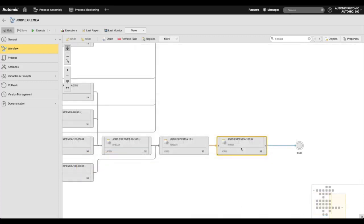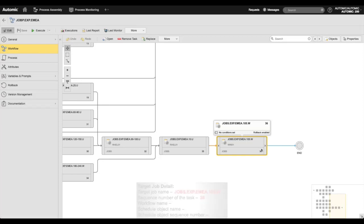The target job is the final object in the application. I'll make a note of the job name and its sequence number in the workflow.